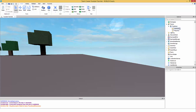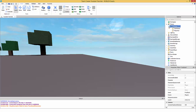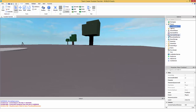Inside each player we're going to have a value called 'cash', or whatever you want, but we'll use cash for this tutorial. We're going to use an IntValue rather than a NumberValue, because NumberValues hold a decimal place, while IntValues don't — it's just a rounded-off number.